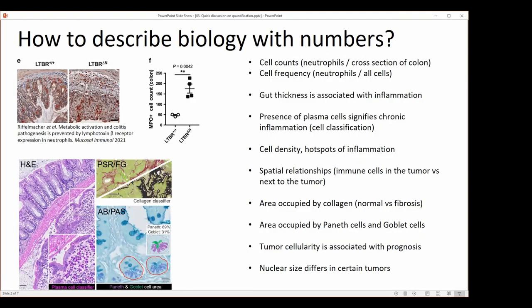When we think about how to describe biology with numbers, everybody can look at their favorite paper and pick a figure they liked. I'm presenting something we looked at recently where we're looking at cell counts — in this case, neutrophils — normalized to a cross-section of a column. You can also think about cell frequencies, such as neutrophils among all of the cells.